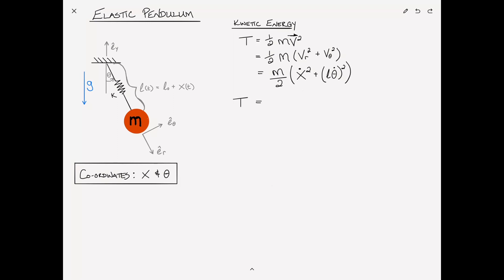We can rewrite that as T equals m over 2 times x-dot squared plus, since L equals L0 plus x(t), we write (L0 + x(t)) squared times theta-dot squared. That is equation 1.